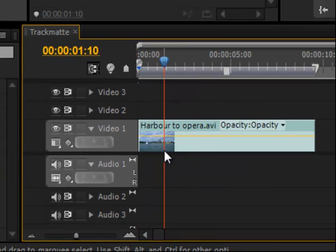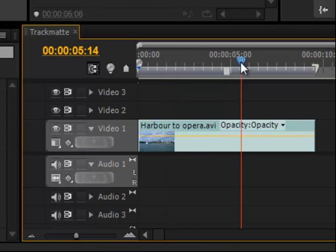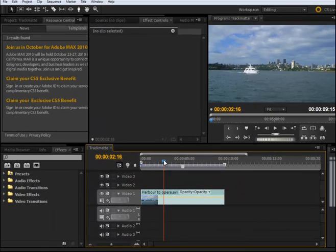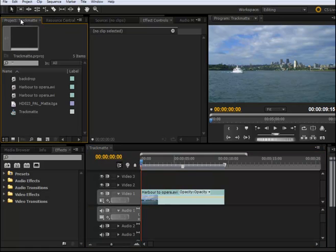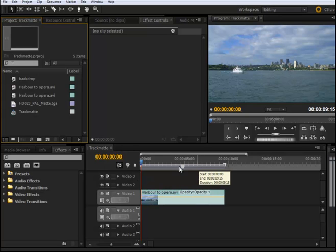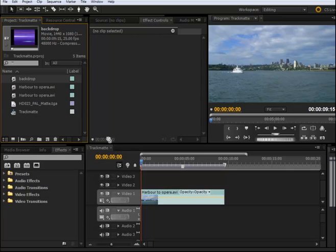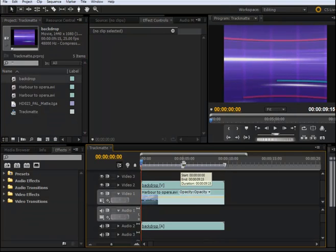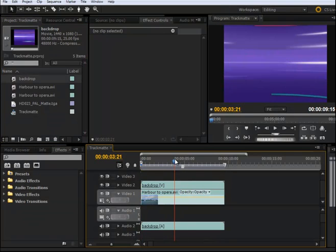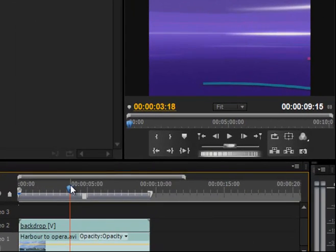The first video is called Hardware 2 Opera, and you can see how I preview that video layer. I have two additional video layers, number two and three. What I'm going to do is drop on video layer two a clip called backdrop. You can see this is the same length clip.